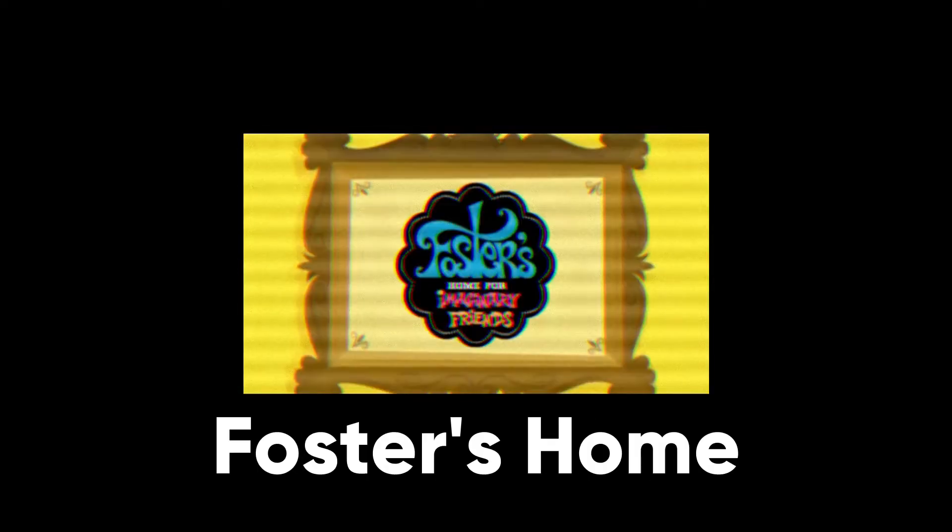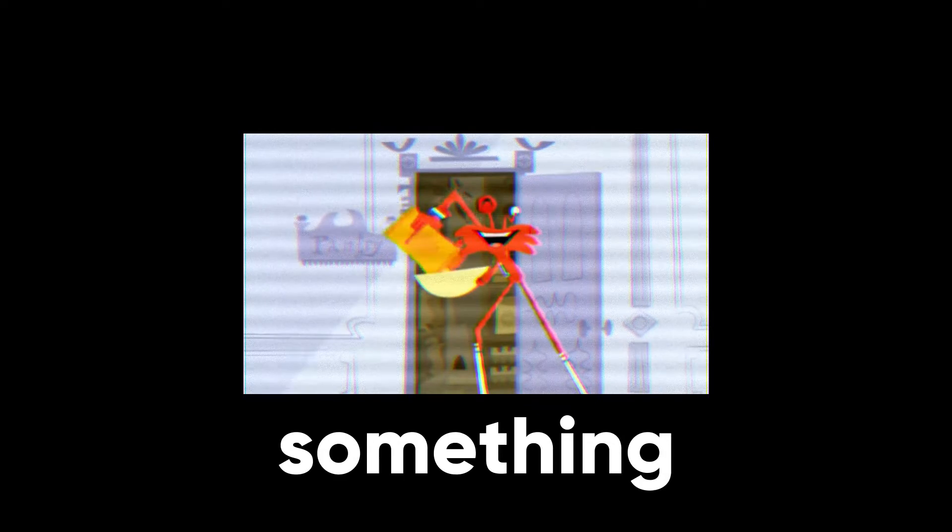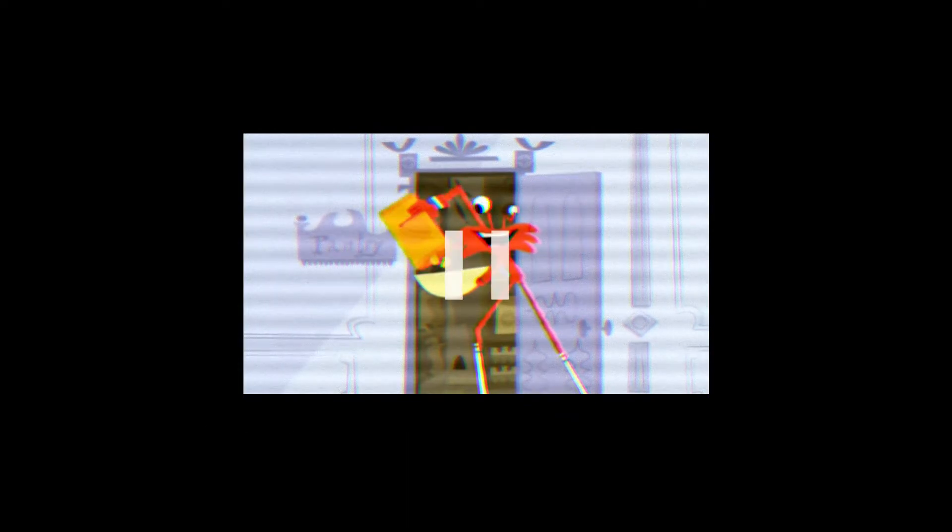I was rewatching Foster's Home for Imaginary Friends, as you do, and noticed something in one episode.